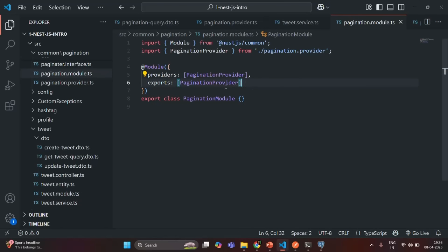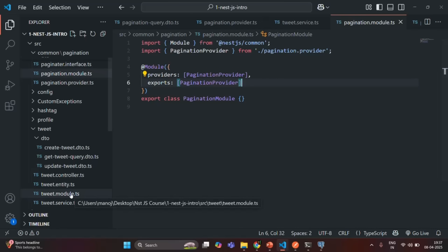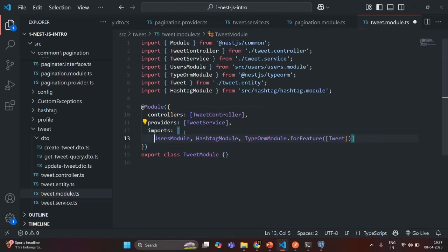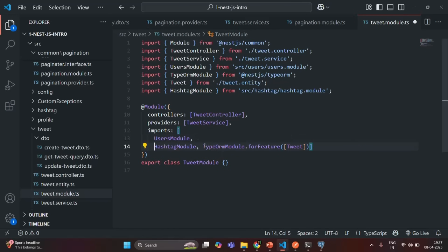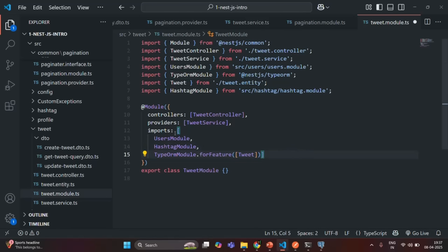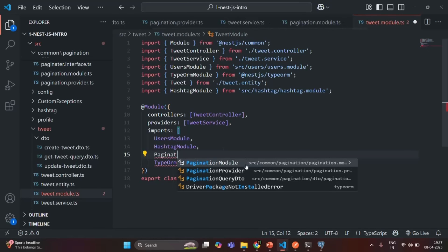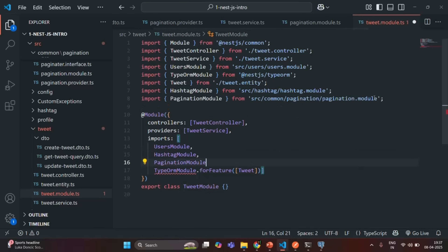Now we want to use this pagination provider in the tweet module. So we will go to the tweet module and there in the imports array, we are going to import the pagination module because the pagination provider is present in the pagination module. So here in the imports array, we need to import the pagination module. And to import it, we also need to import it from the correct file path.